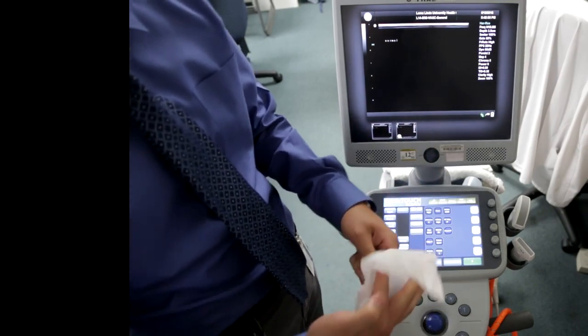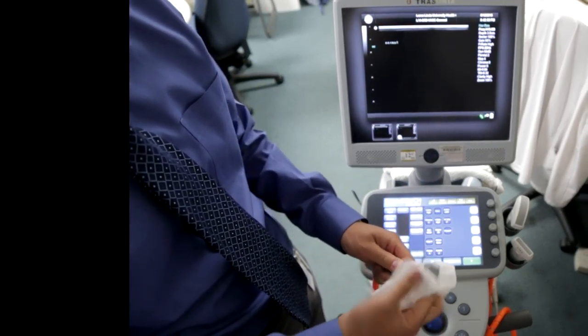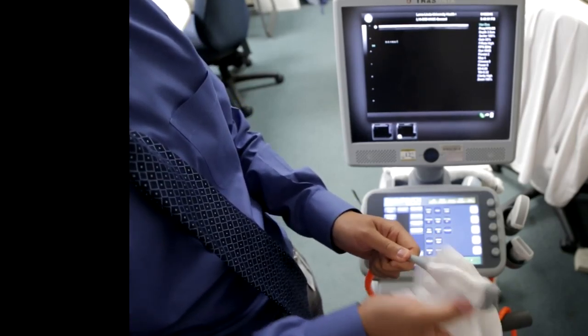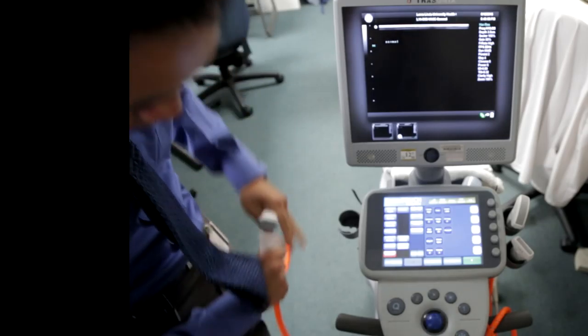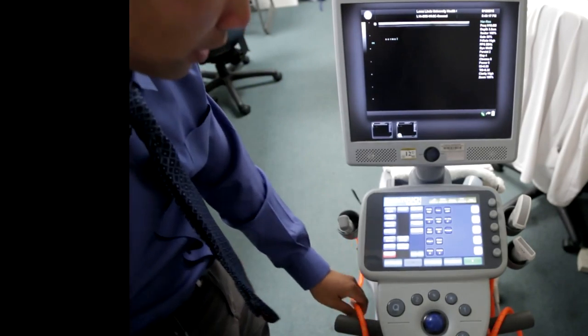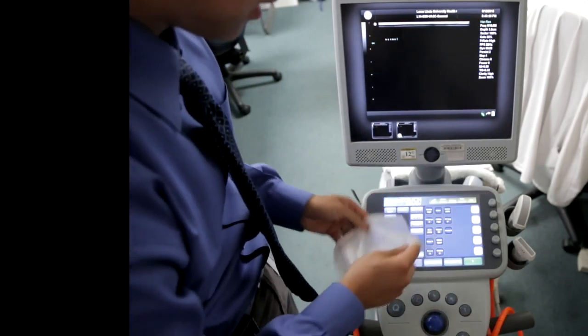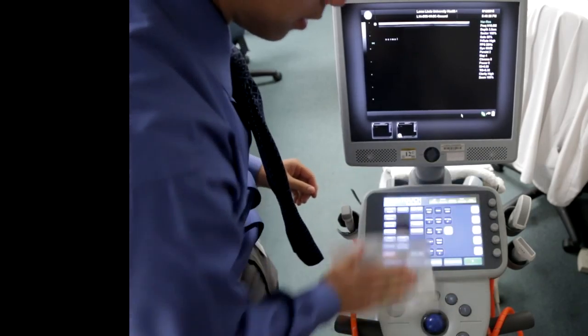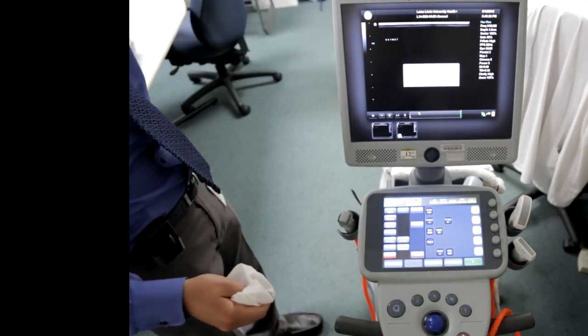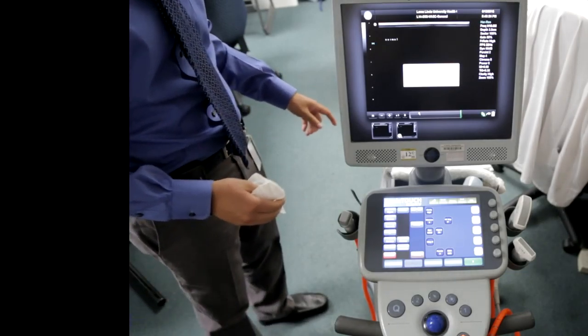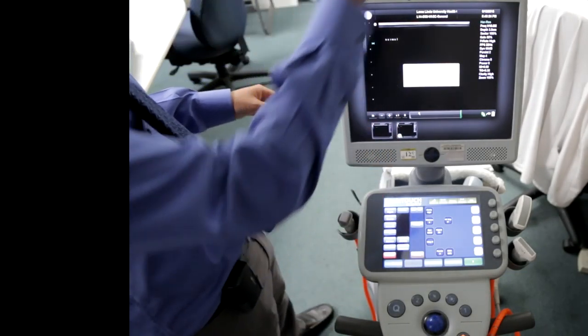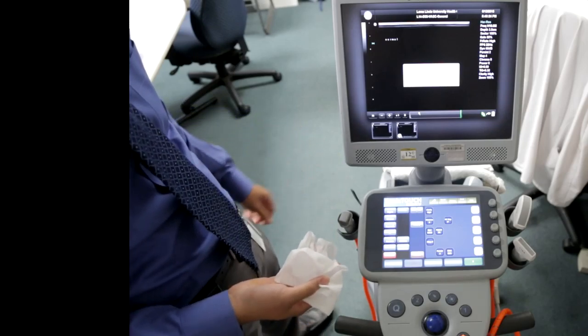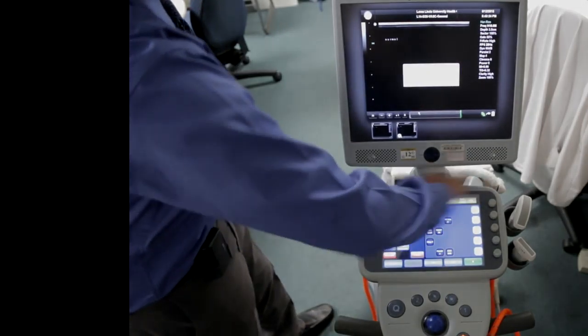You're going to clean the footprint of the probe, the actual probe itself. Clean the whole wire all the way to the base, then make sure you clean the keyboard and any buttons that you push. Unplug the machine from the outlet. Make sure you clean the cable also, because that's touching the floor and can be pretty dirty.